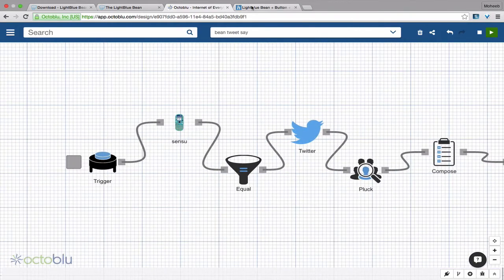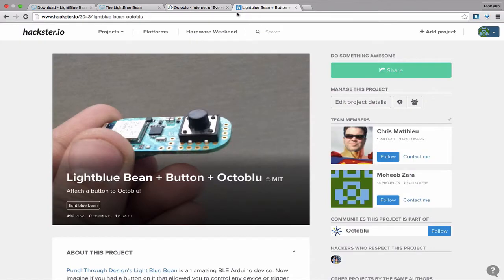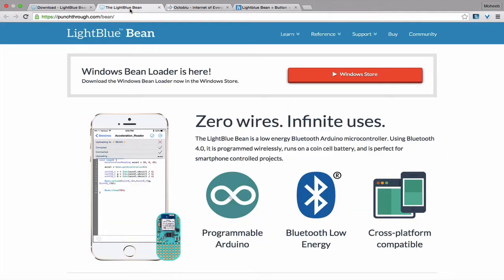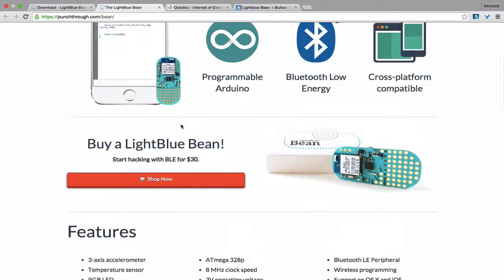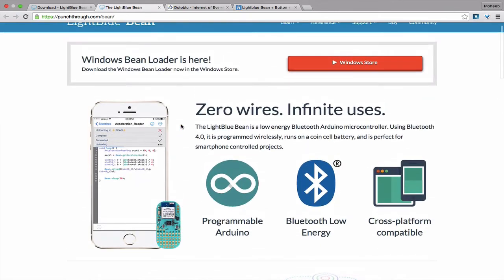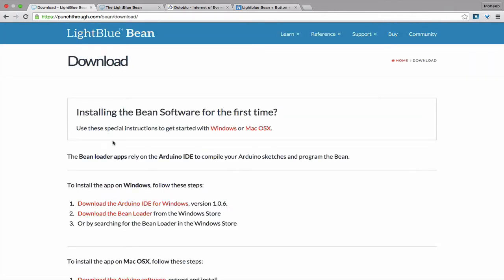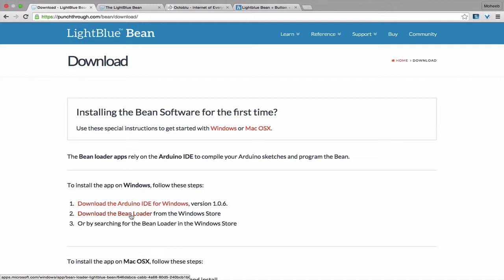The Light Blue Bean is actually a Bluetooth Arduino. We've got a tutorial on Hackster that will help you get set up, but you can go to the punchthrough.com website and download the Arduino IDE and the Bean Loader application.